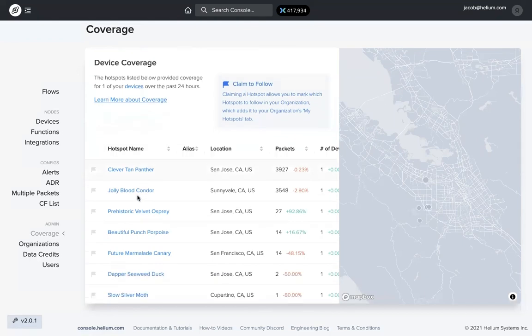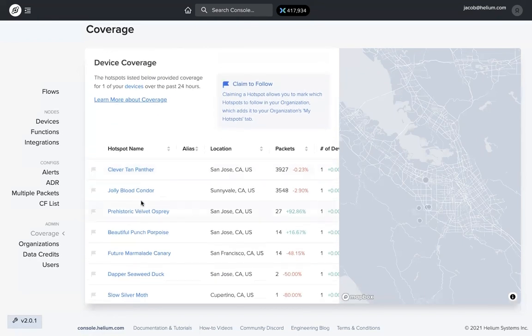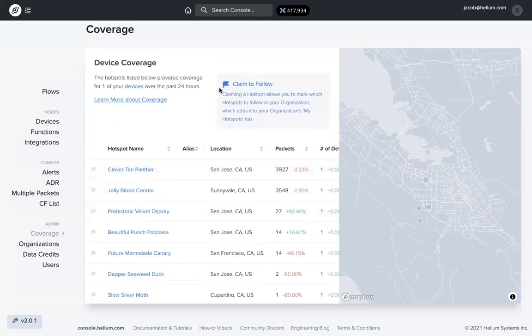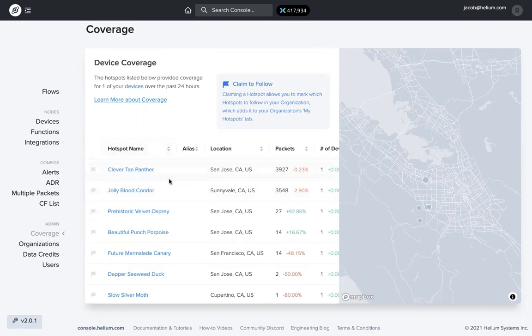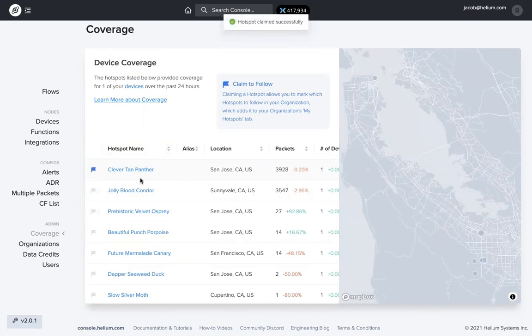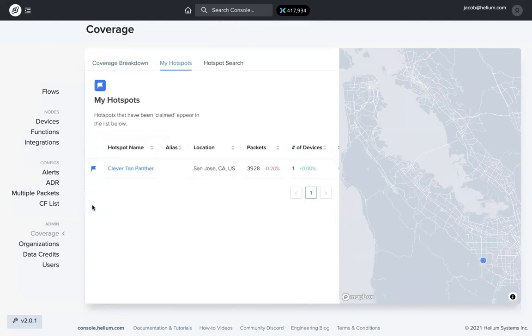One thing you can do from this list here is you can claim hotspots that you want to follow. These don't have to be hotspots that you or your organization own. They need to be hotspots that maybe you are interested in seeing. They provided coverage for one of my devices, I want to learn a little bit more about that hotspot. You can just flag it and it's going to show up on the next tab in the my hotspots tab here.